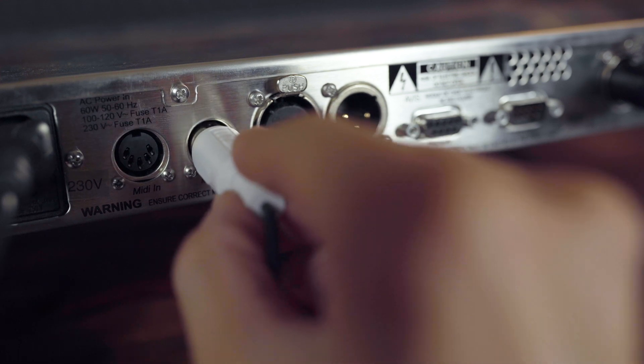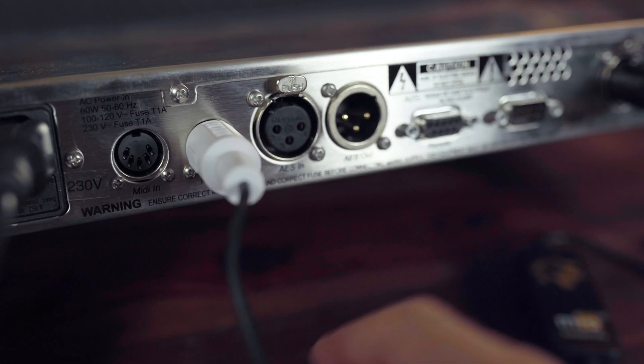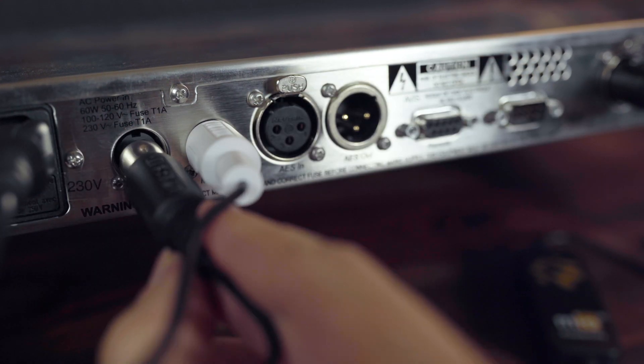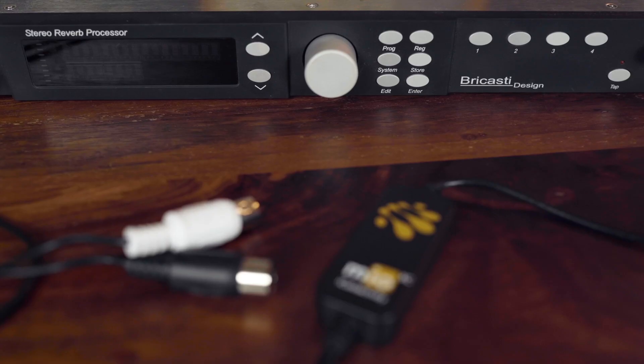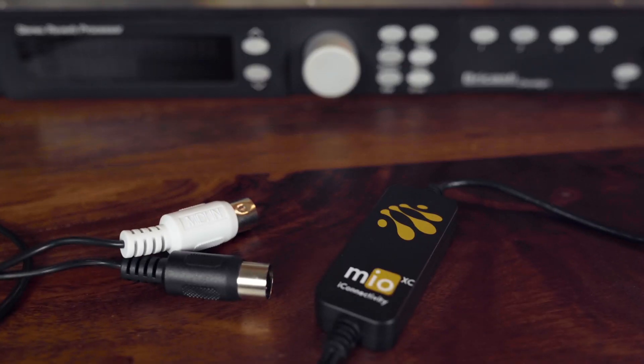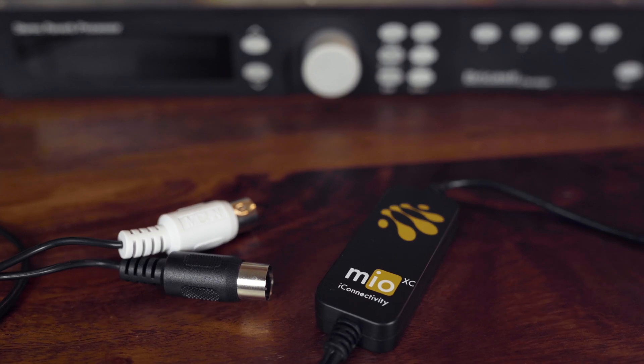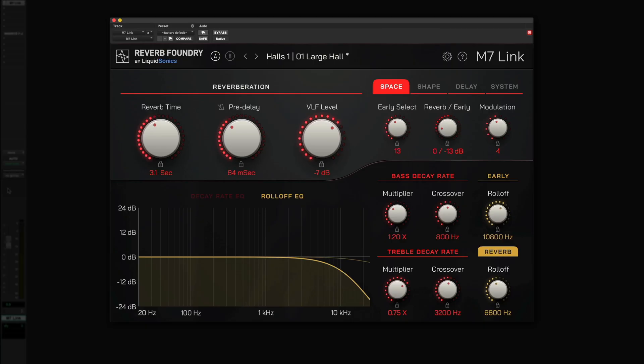Simply connect the MIDI input and output of your Bricasti M7 to a set of dedicated MIDI ports with a compatible MIDI device, and then control the reverb as though it was a plugin. Let's have a closer look.